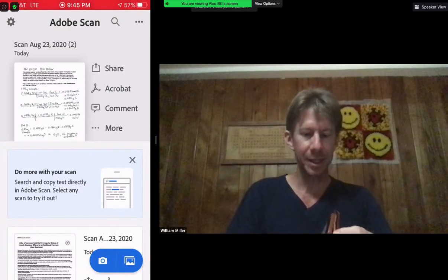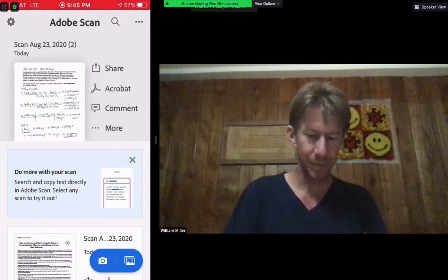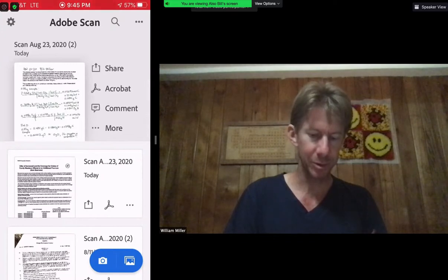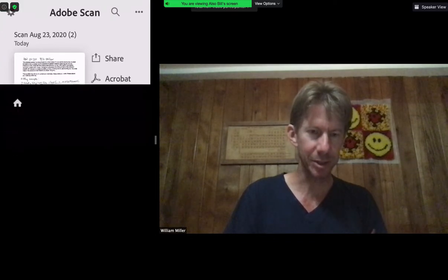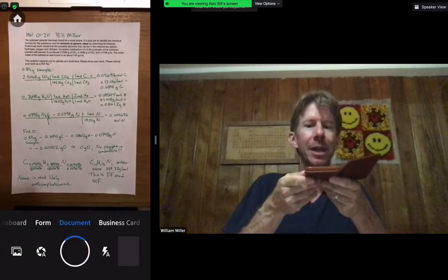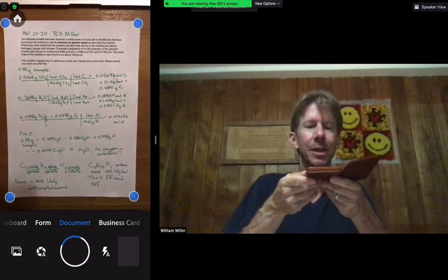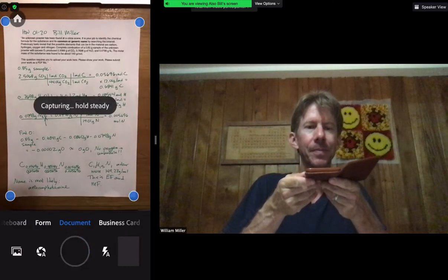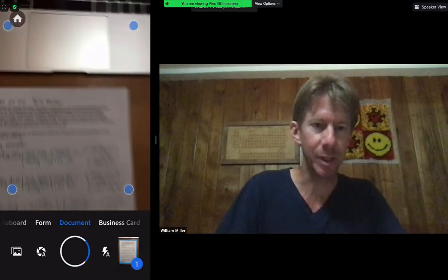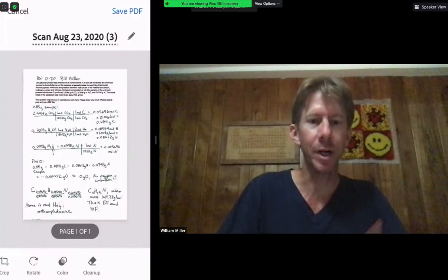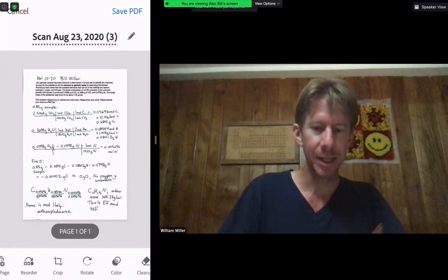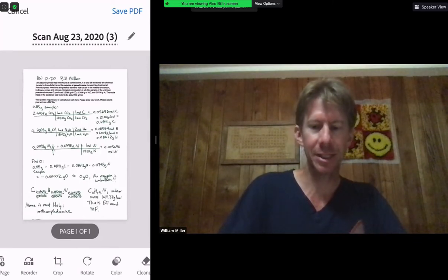When I open Adobe Scan it brings up the camera interface. I'm going to raise my camera and it's going to capture the document. Then I touch the number one down in the lower right, which brings up the scan of my work. Now I'm going to click on Save PDF.